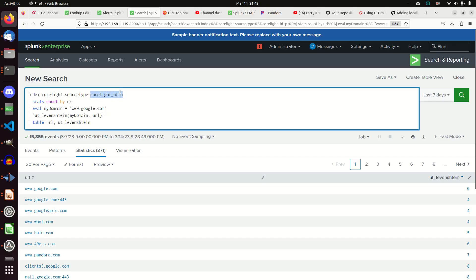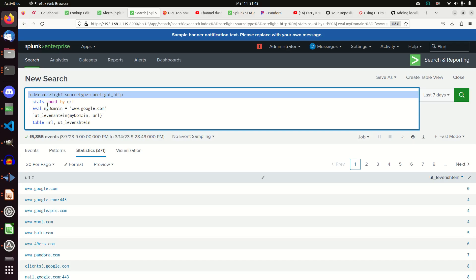And here's my query. I'm going to be looking again at web logs. So here's my web logs. Probably not the best place to check for Levenshtein, but I don't have email logs being monitored. So I have to make do with what I've got. If you have email logs, that's a perfect place to look for it.